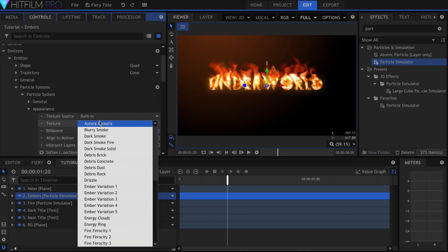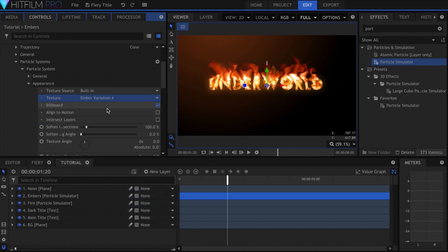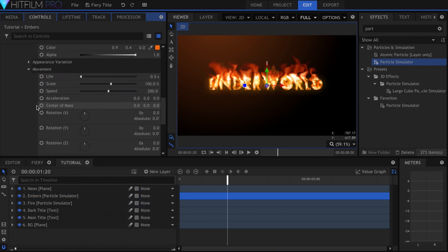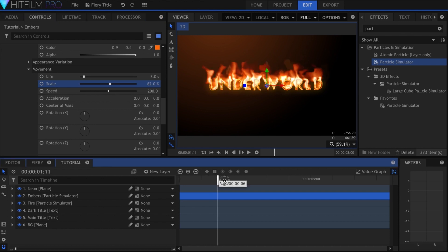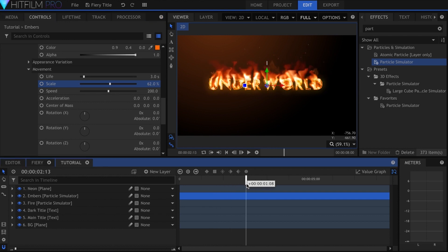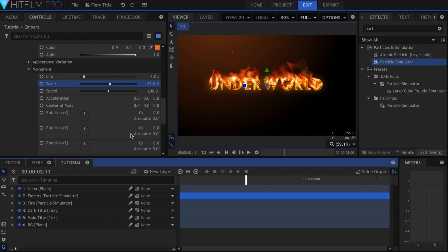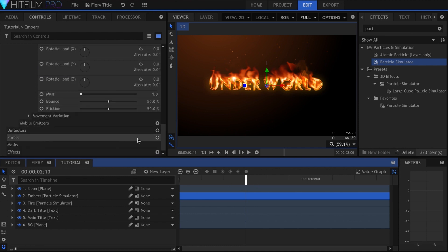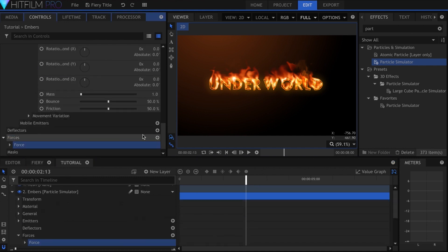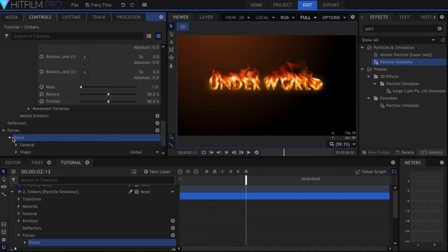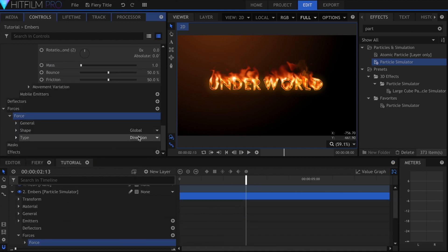I selected one of the ember variation textures under appearance, then increase the life and decrease the scale. With these I also added a force of type turbulence, so that they would move all around, in addition to moving up.